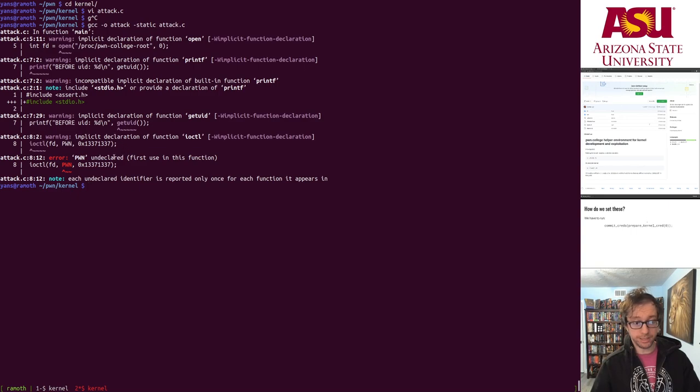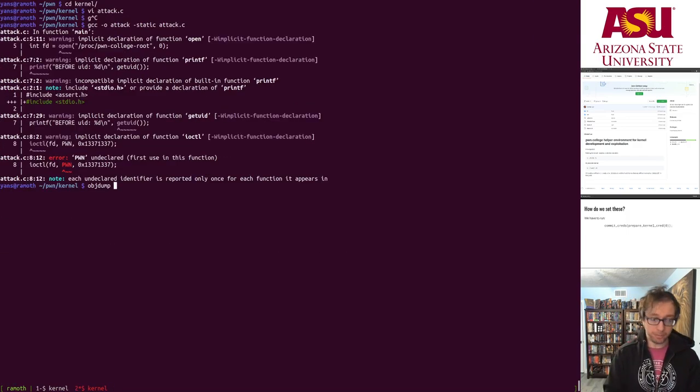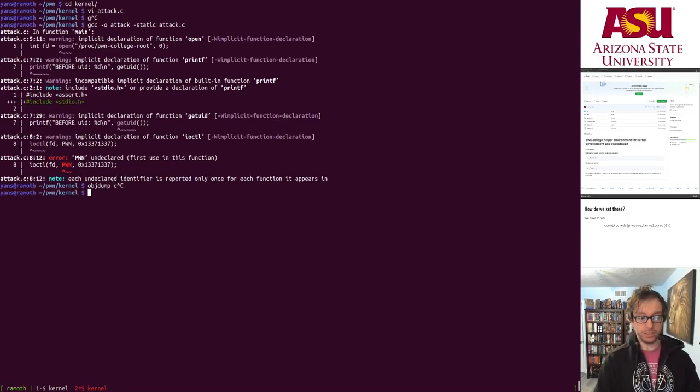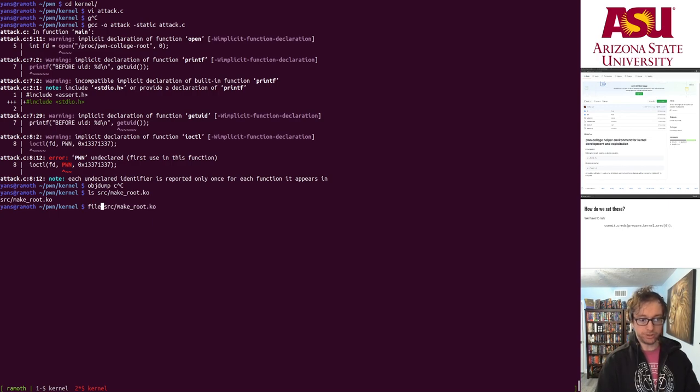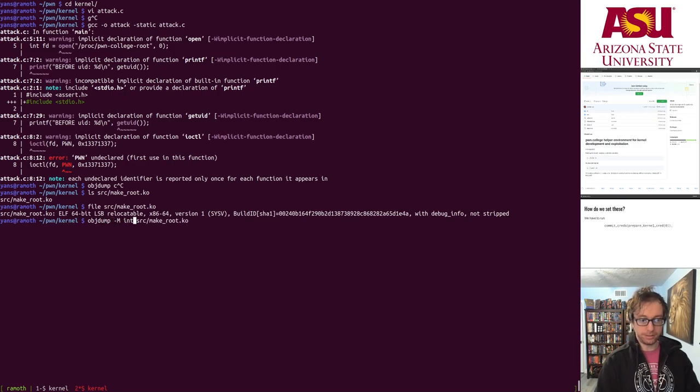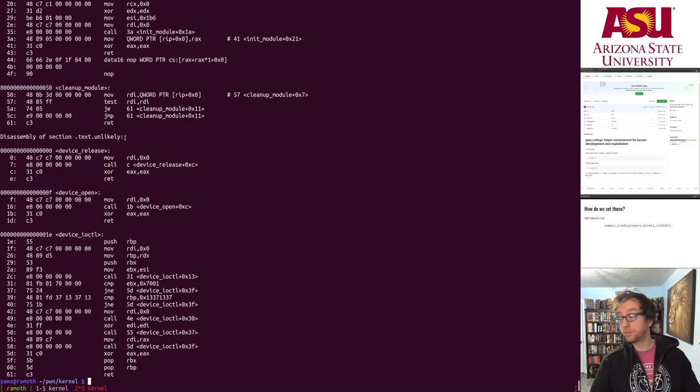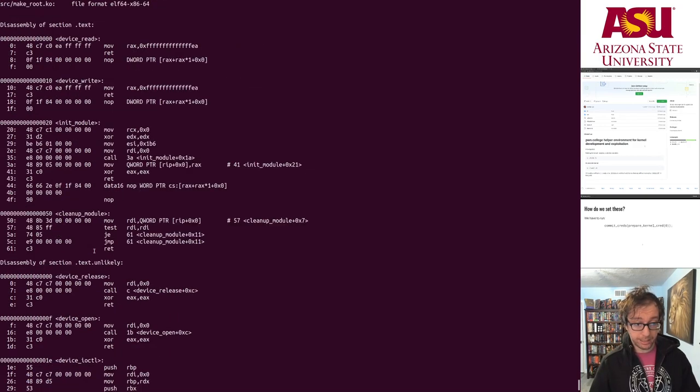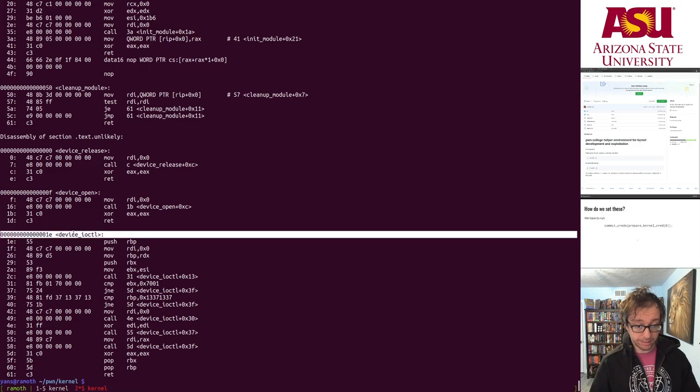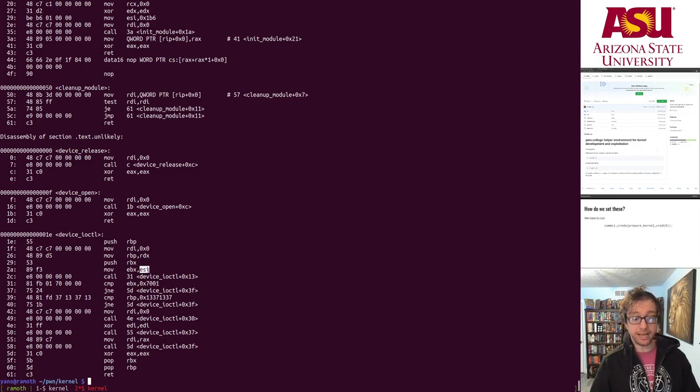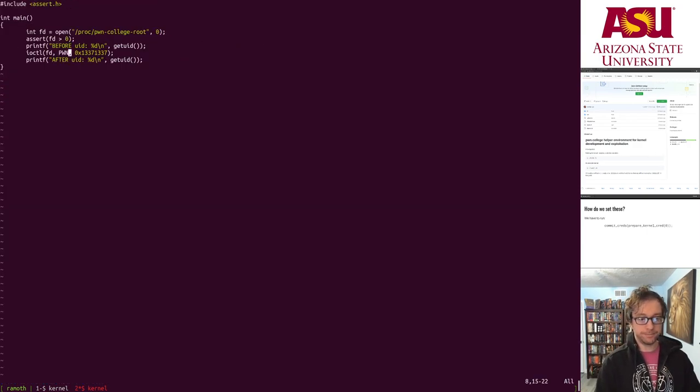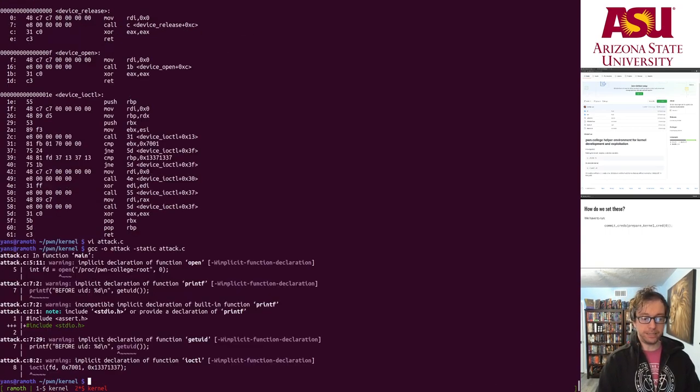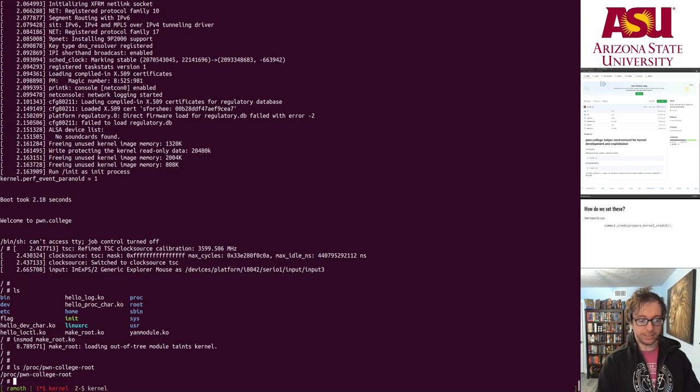pwn is undeclared. So let's figure out what that is. So we have our kernel module. It is actually compiled in here, make_root.ko. This is the kernel module itself. It's just an elf. That means you can objdump dash D it or open it up in binary ninja or any other tool. And if we look at device_ioctl, we see that it compares against 7001 and compares EBX. EBX comes from ESI. ESI is the second argument. Boom. 7001 is what we need. Compile. Now it worked. There's our attack. All right.